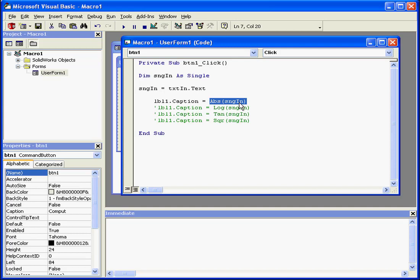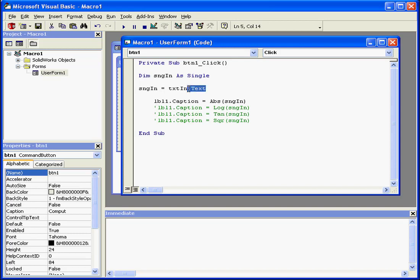abs is a built-in function which returns the absolute value of an argument. Next, this value passes through to control label 1. Notice with the text box control I use .text, and with the label control I use .caption.